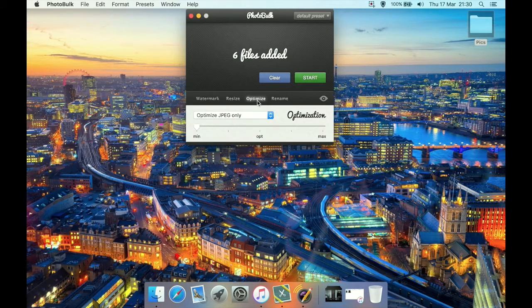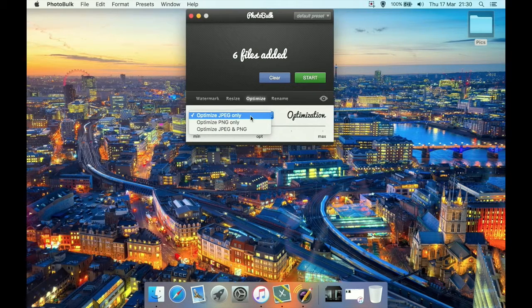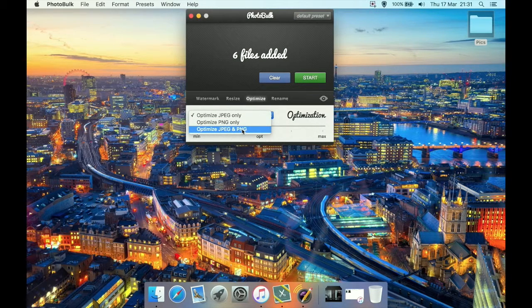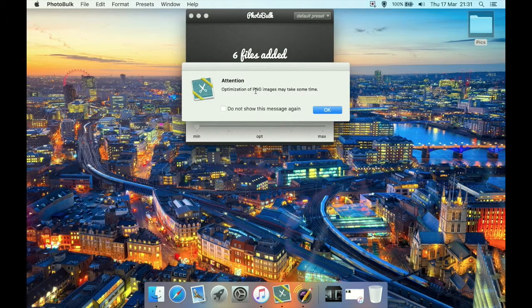Then we have Optimize, which is very good. If you have a combination of JPEGs and PNGs and you only want to optimize the JPEGs, or only the PNGs, you can do that. You can optimize only JPEGs, only PNGs, or both. However, optimization of PNGs takes longer, so depending on your Mac's spec it may take a while. If you have a really slow system, you might be better off just optimizing JPEGs.